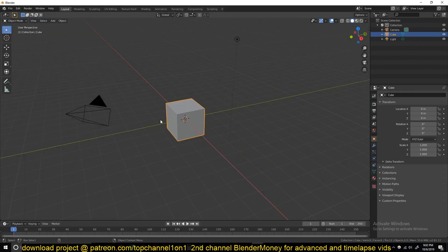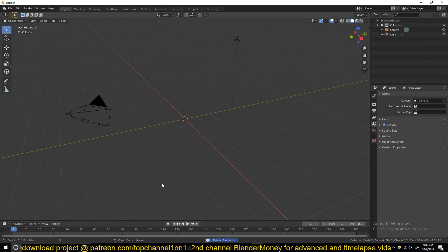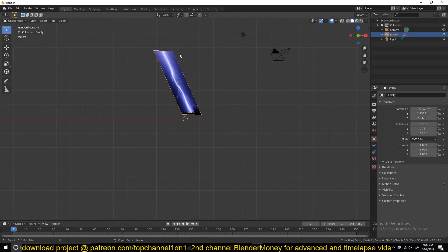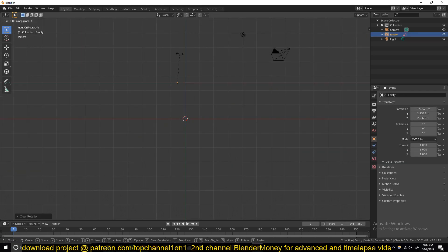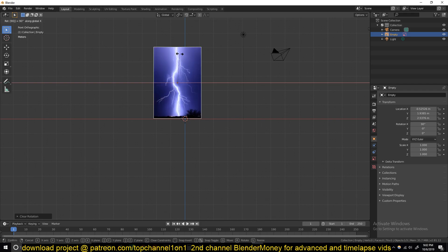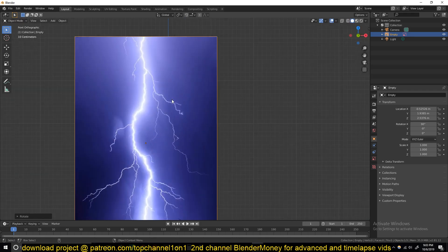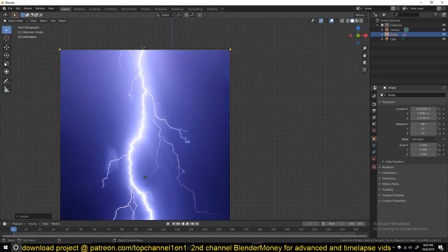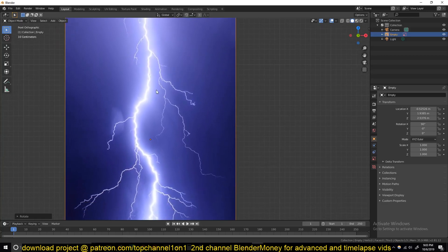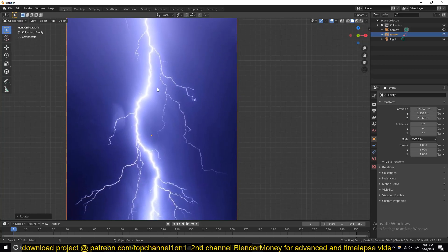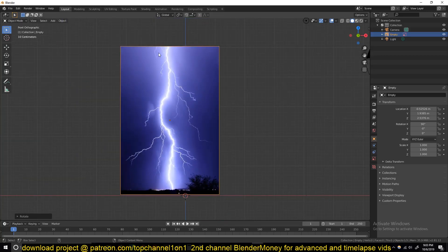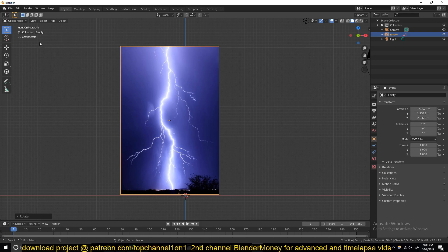So open up a new scene, delete the default cube, and find yourself a lightning image to use as a reference. We're also going to use this to trace the lightning so we get a shape that looks kind of real. To do this, we're going to trace this using the grease pencil.